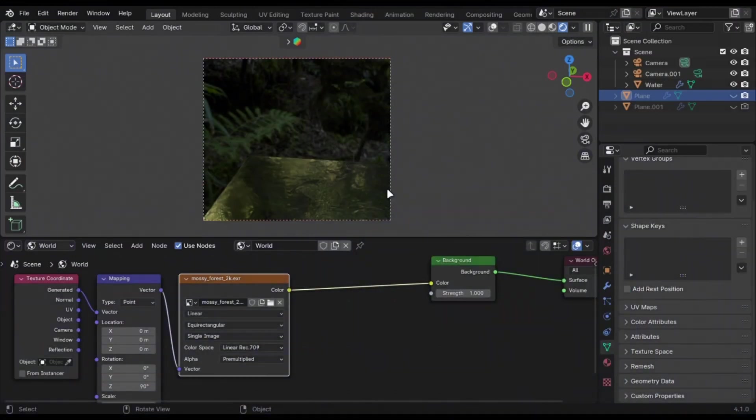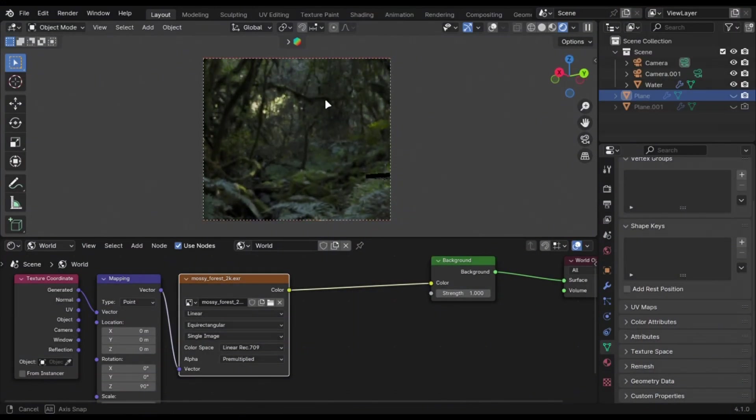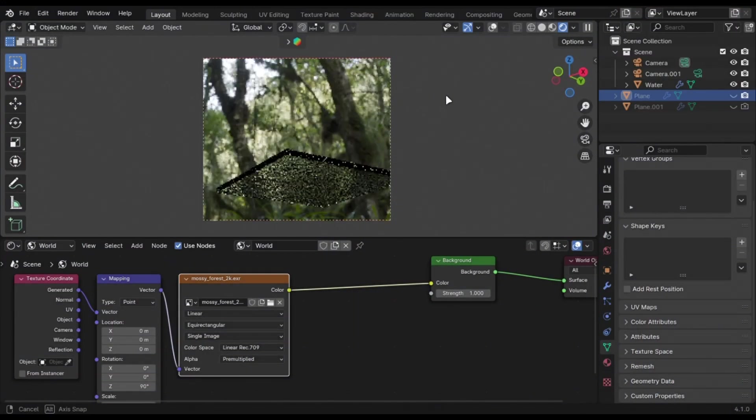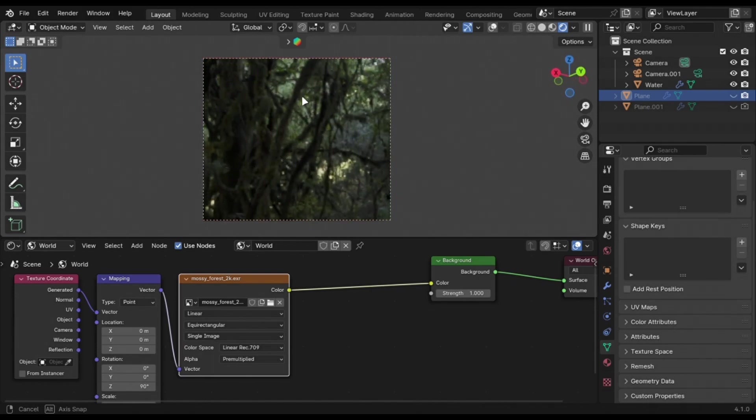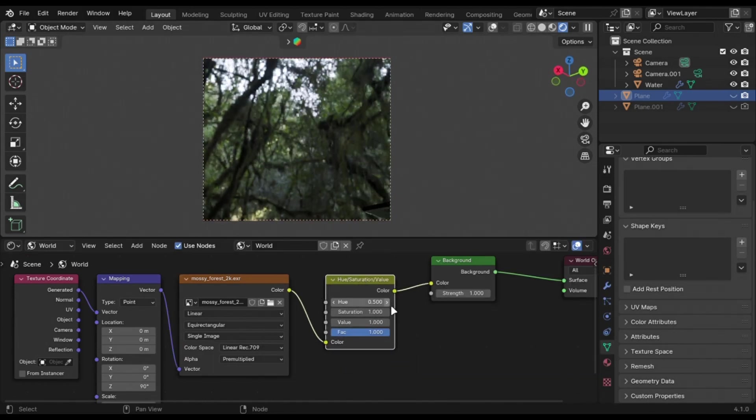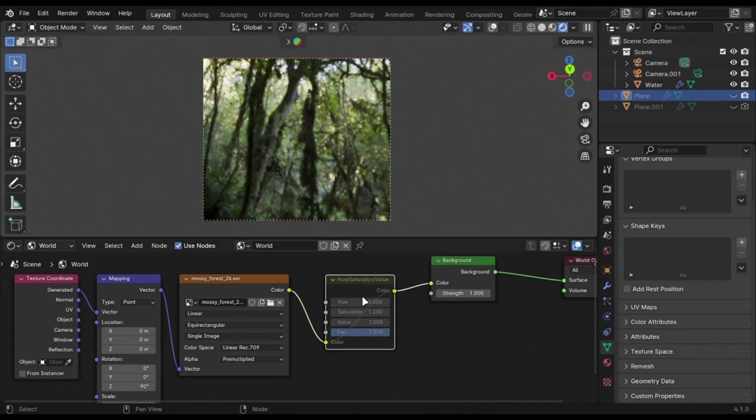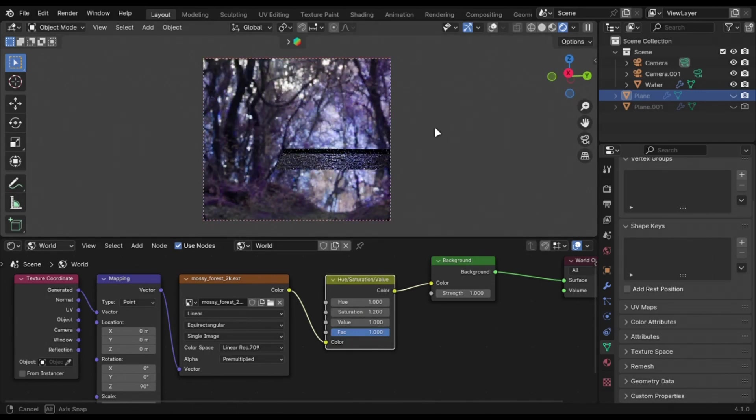A cool color trick that I use a lot is that I use Hue Saturation node to change my world color. I can improve the color, make a different color forest with it without needing to find the best world.